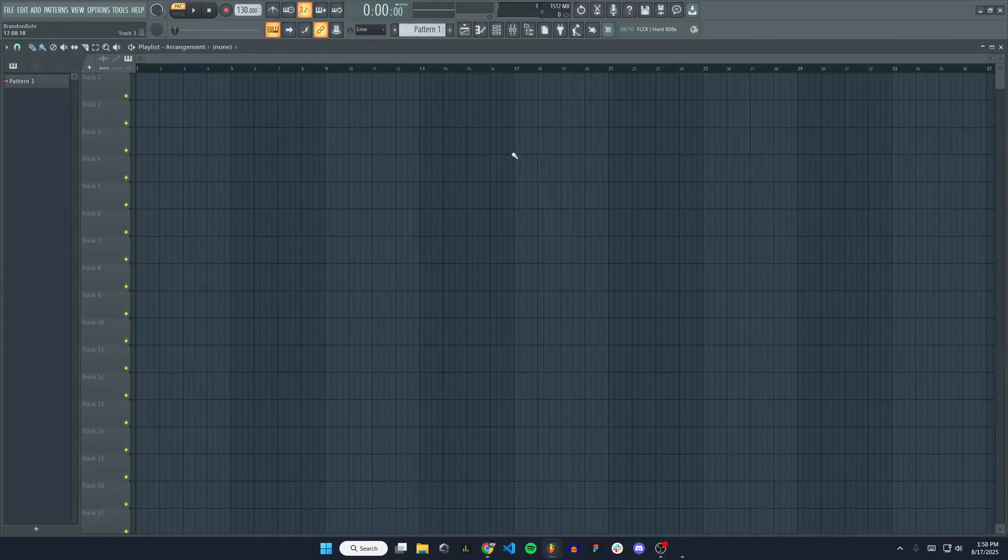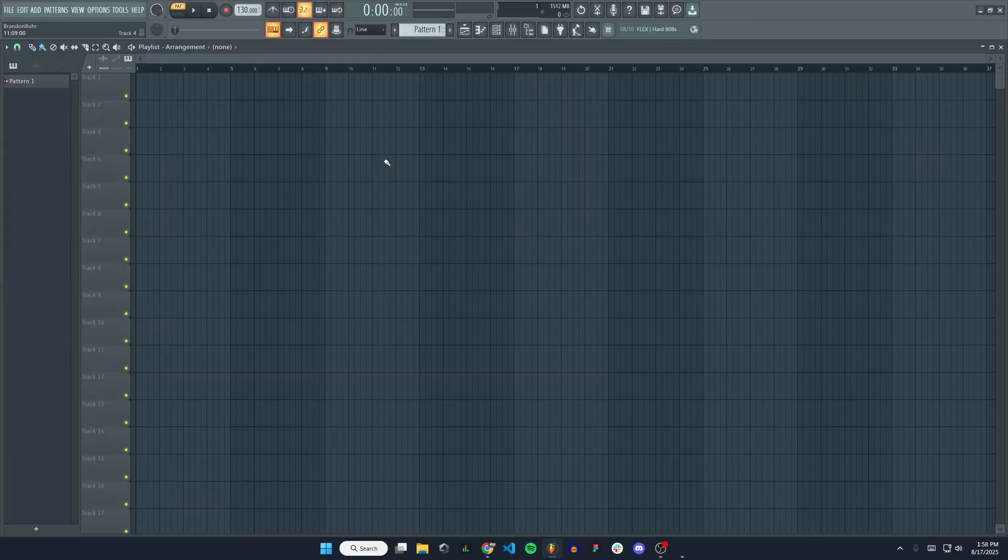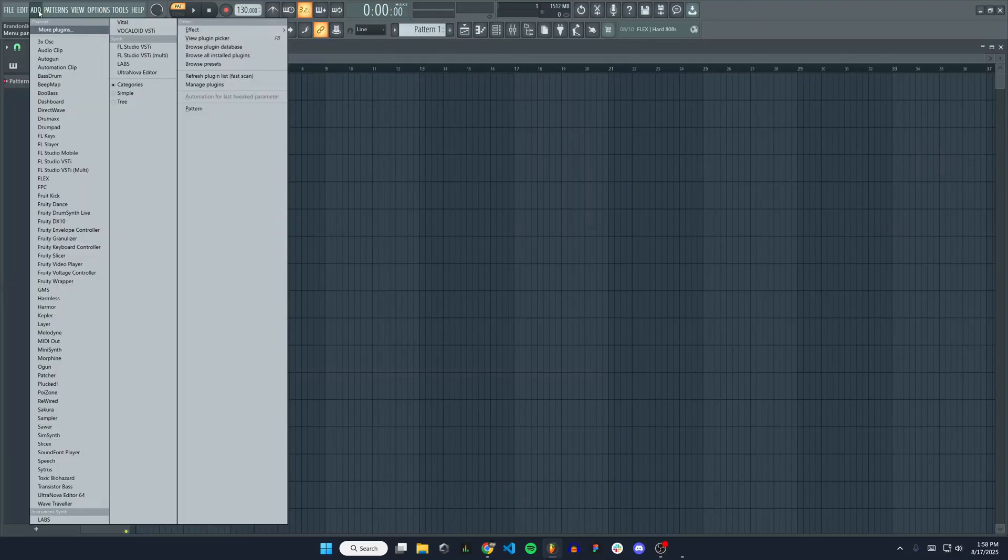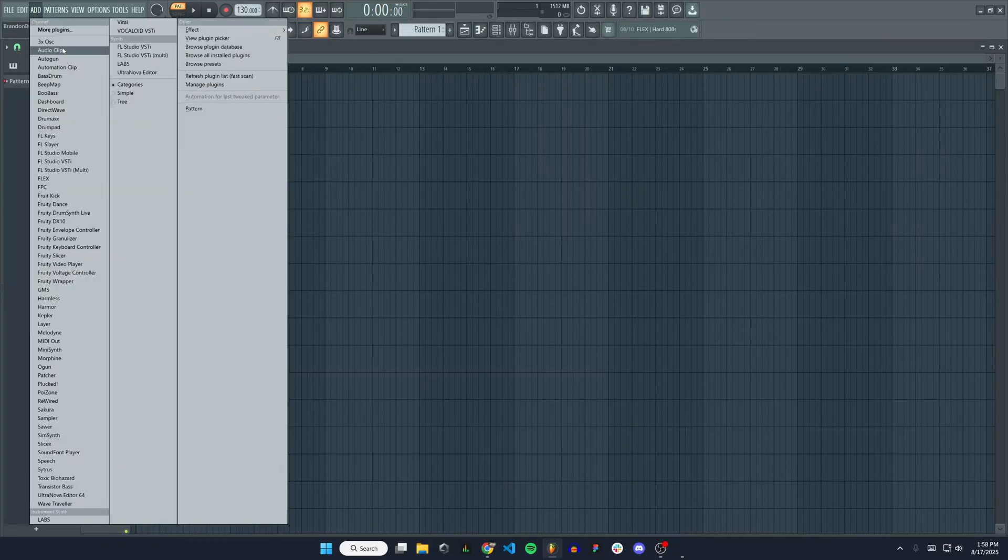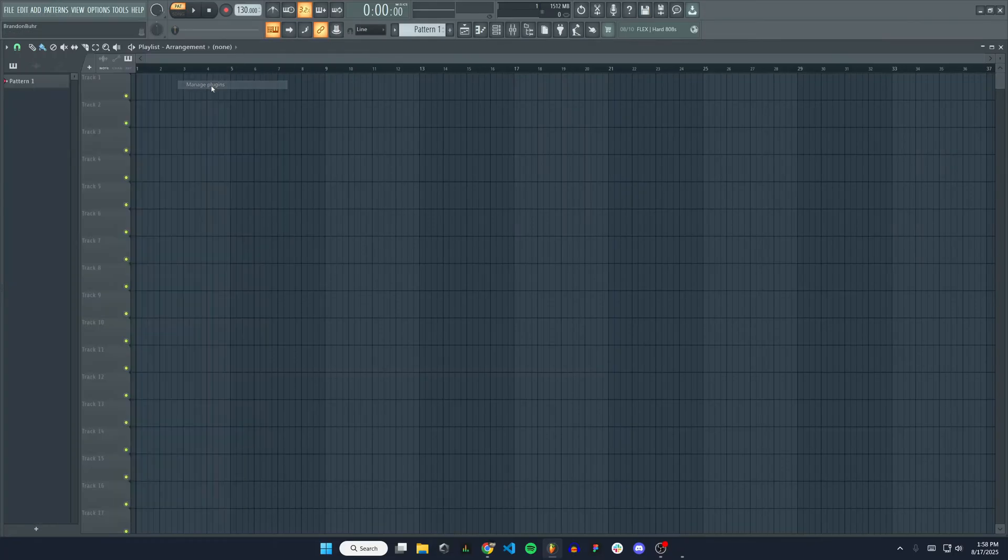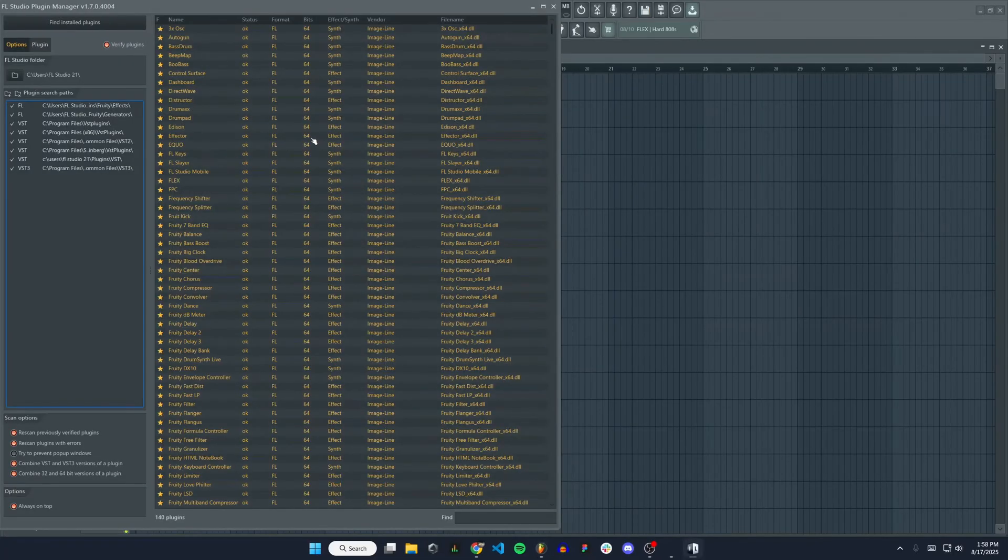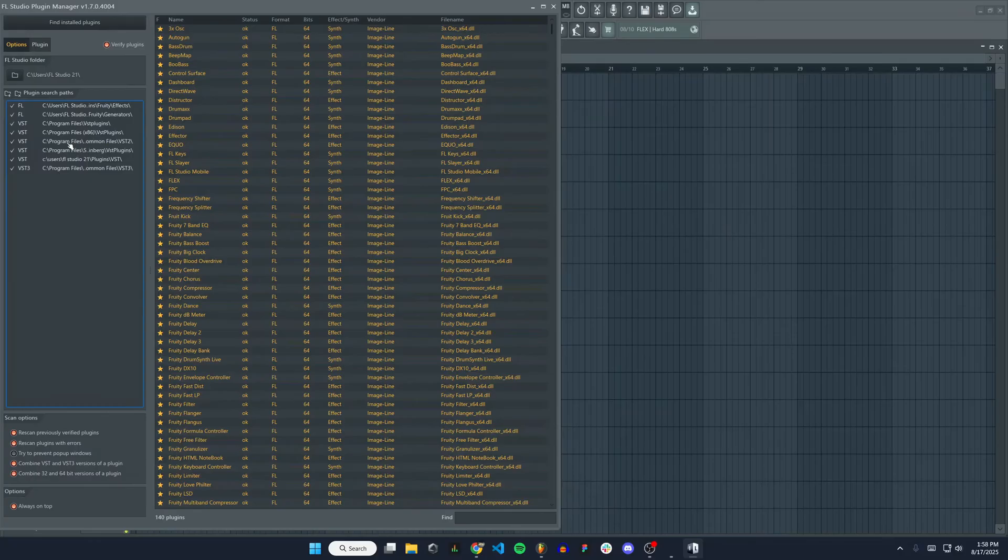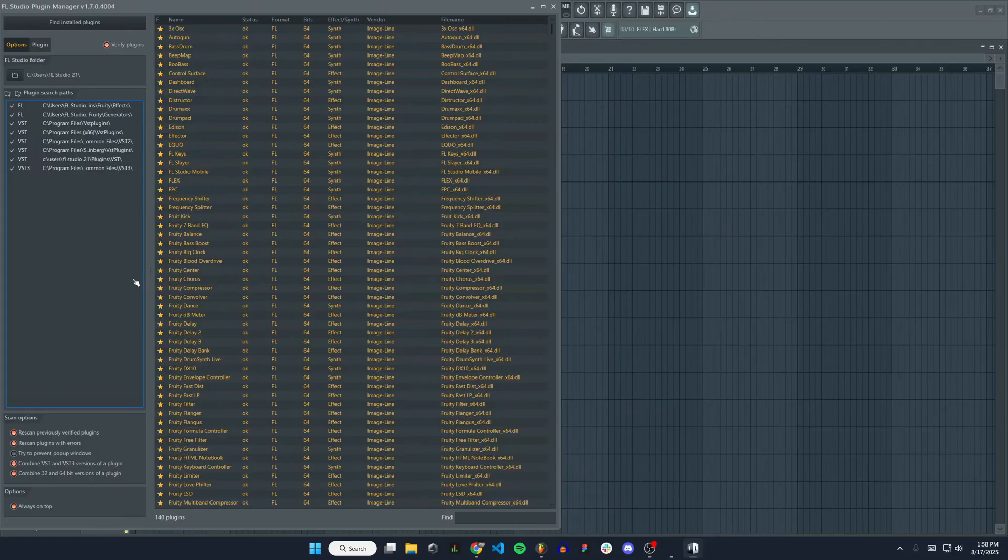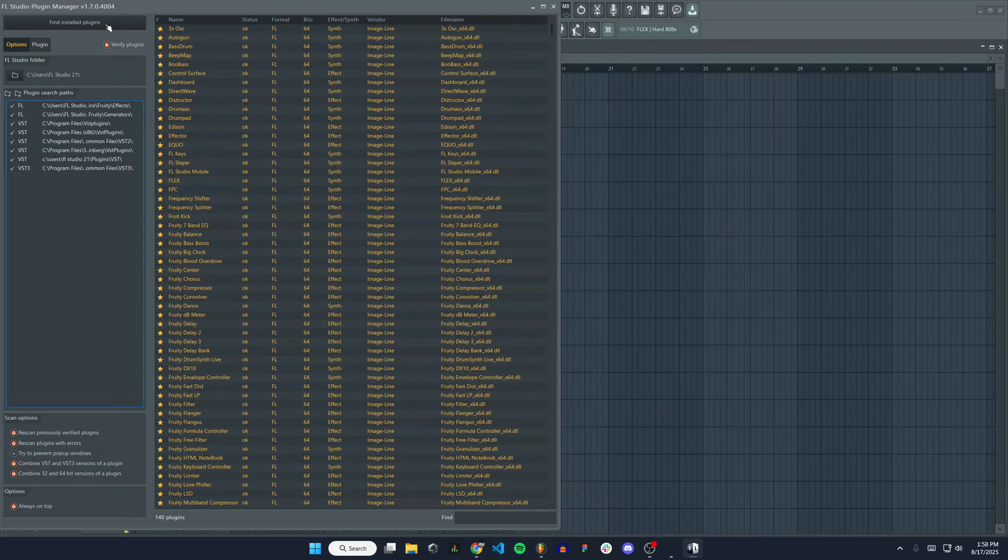I got a new project open here. I'm going to go over to add. We're going to go to manage plugins. And this is where you'll need to have that file path selected here. Plugin search paths. You can see I have my program files selected here. That's where all of my plugins get installed to. So that should be good to go. And I'm just going to hit find installed plugins up here.